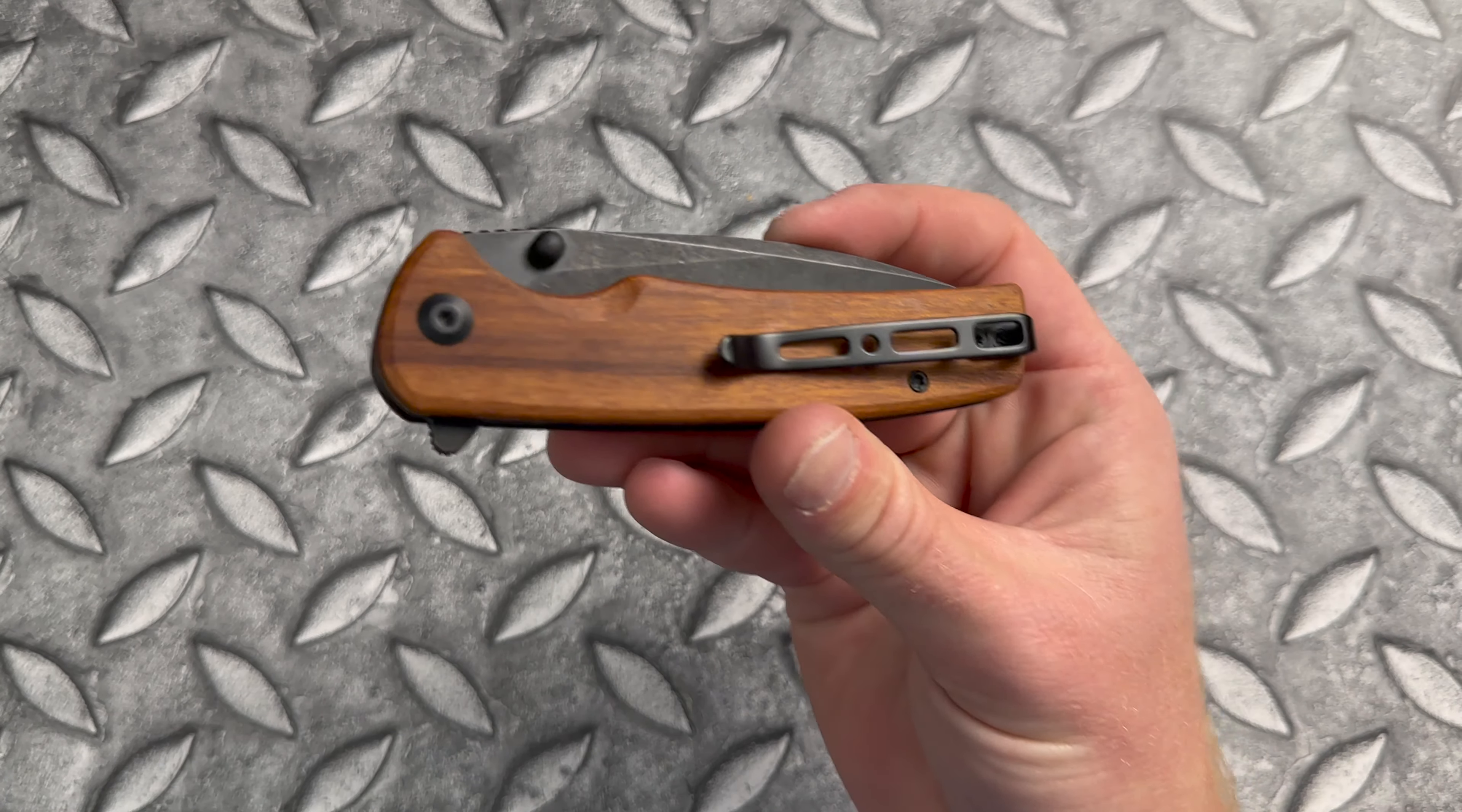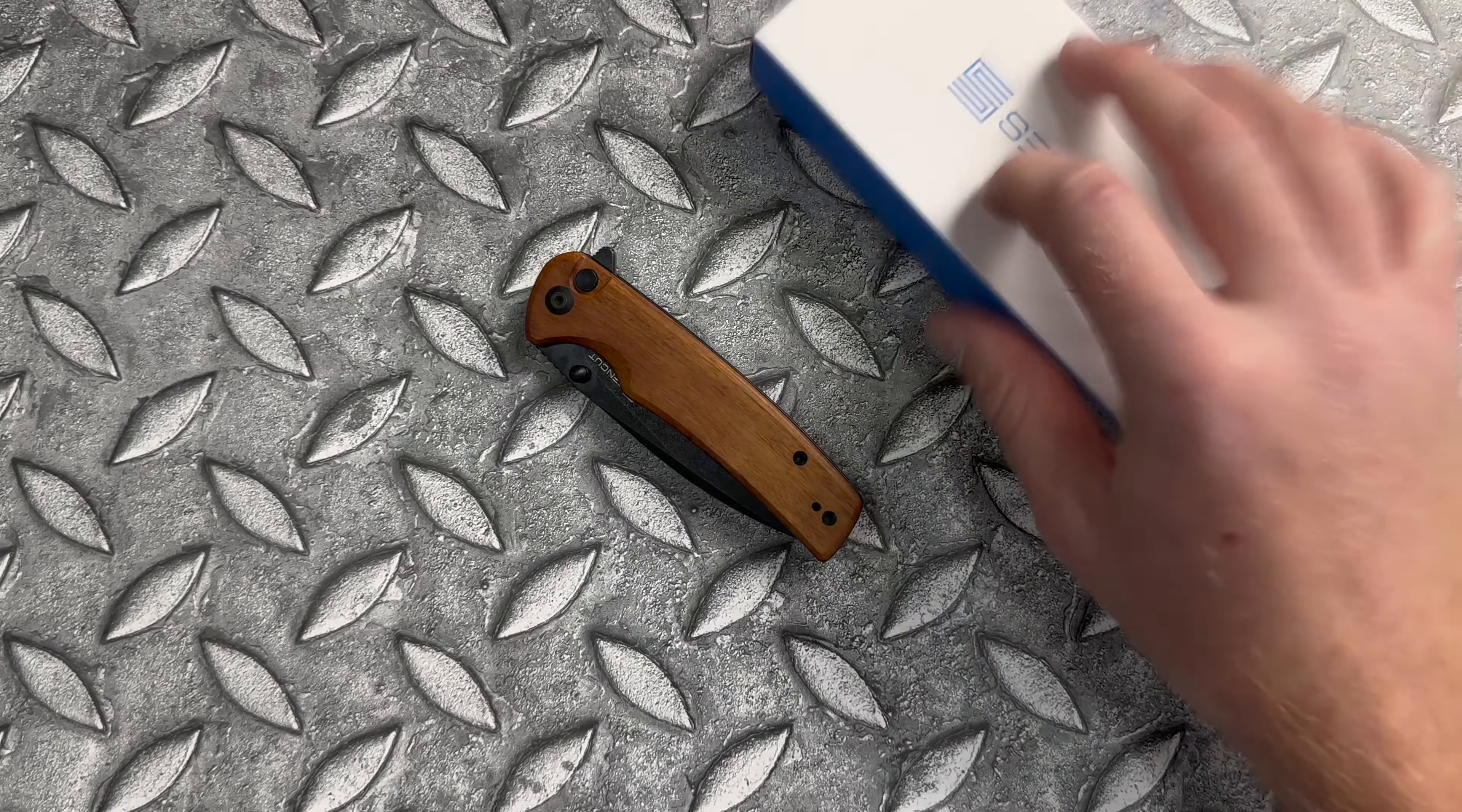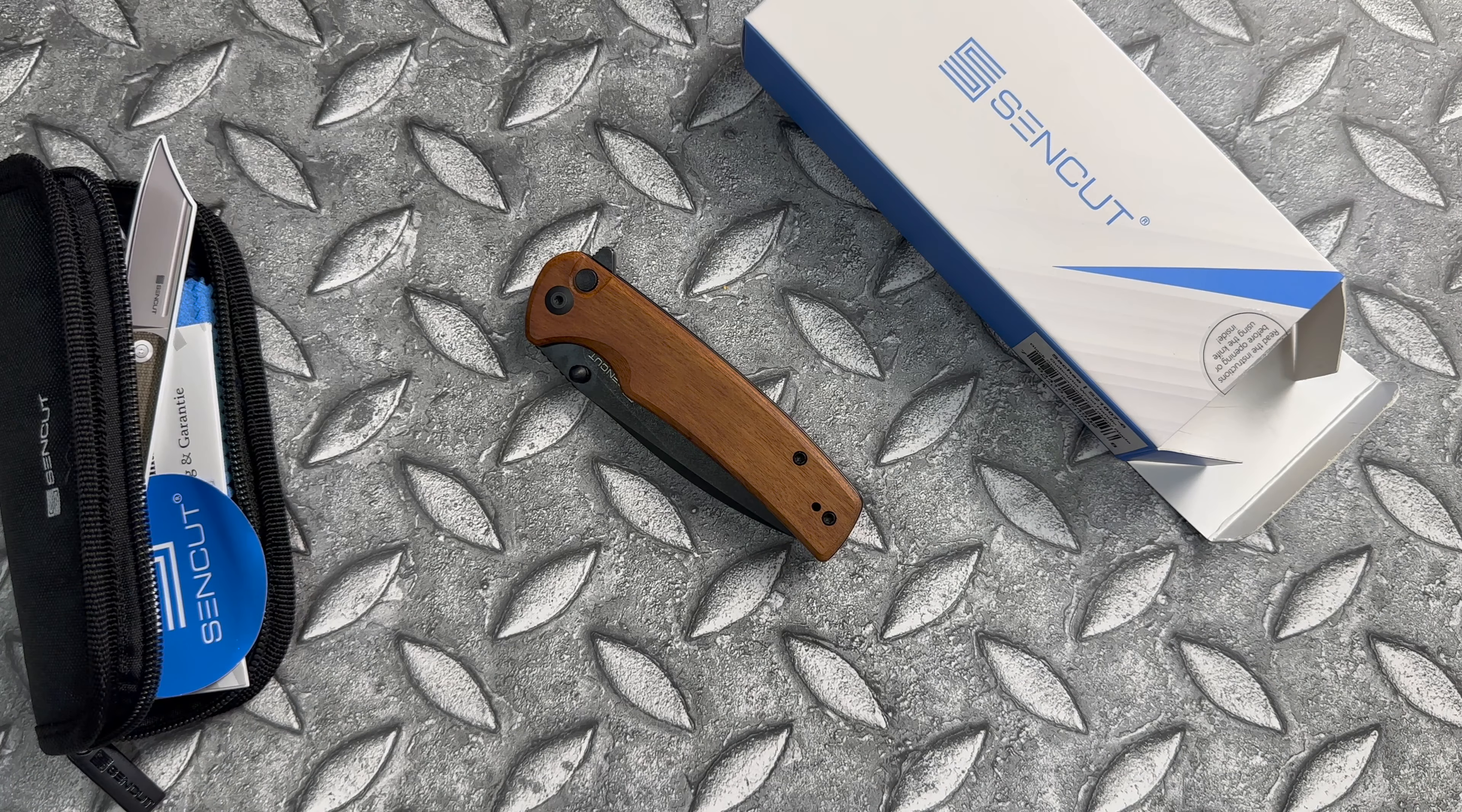Let me know what you guys think about the Sencut Saxe in the comments. That's it for me guys, thanks for watching.